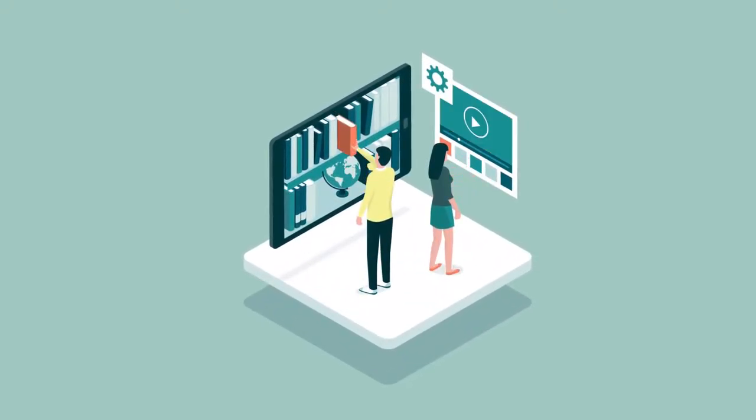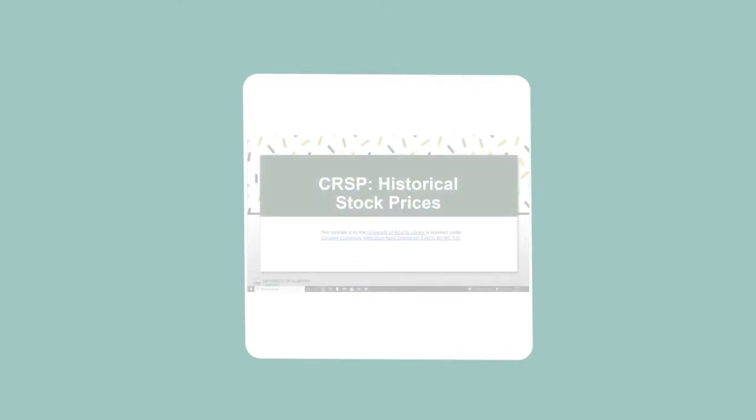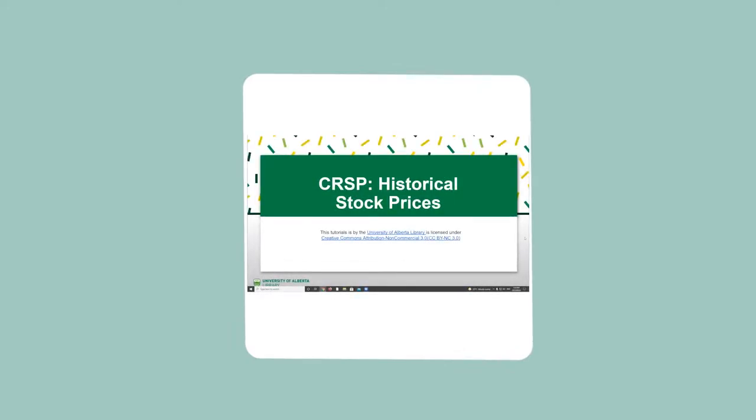Hello and welcome to a University of Alberta Library tutorial. The goal of this tutorial is to show you how to use the CRSP database to find historical stock prices.